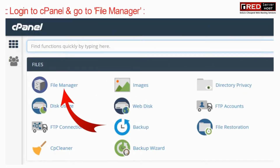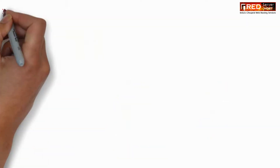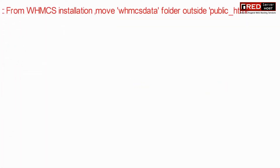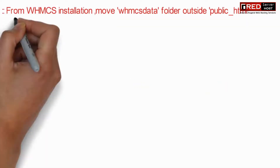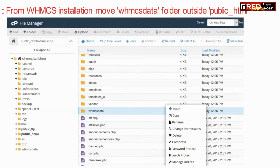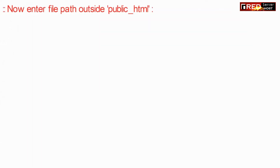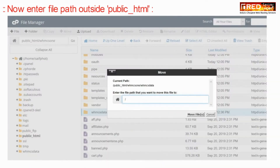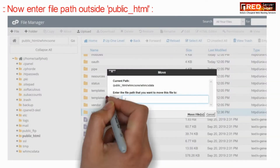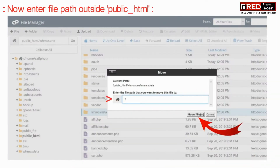Login to the cPanel of your WHMCS website and go to the File Manager section. From the installation directory, move the WHMCS data folder outside of public_html.